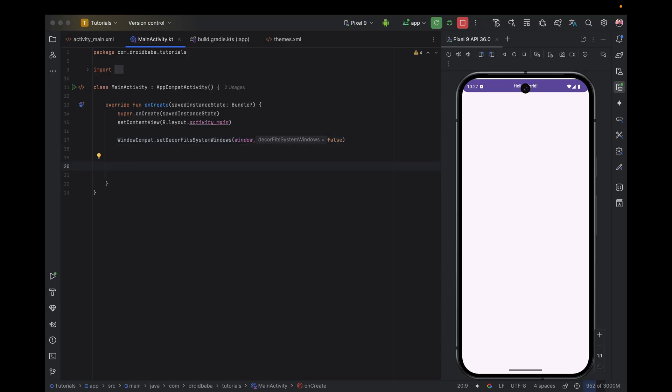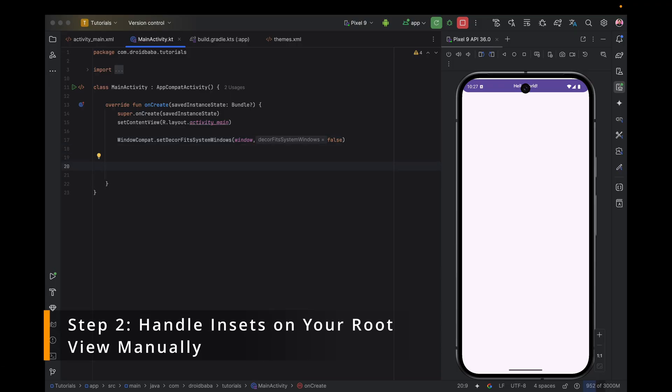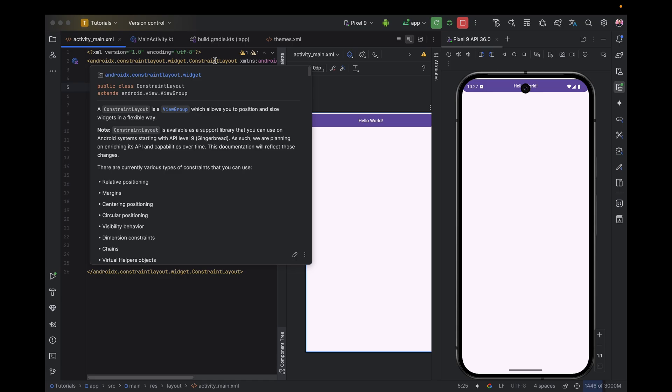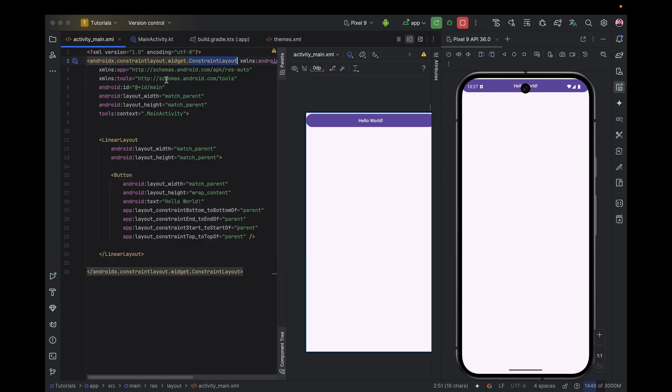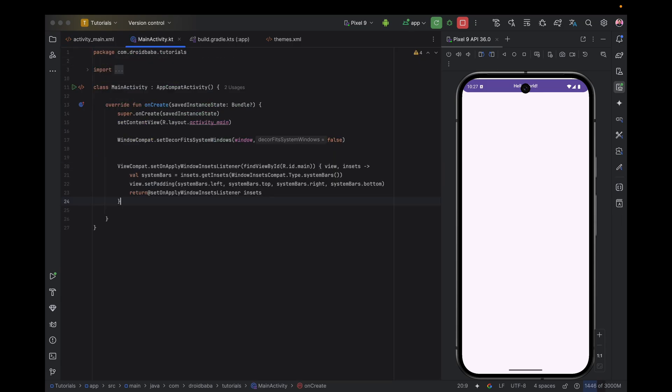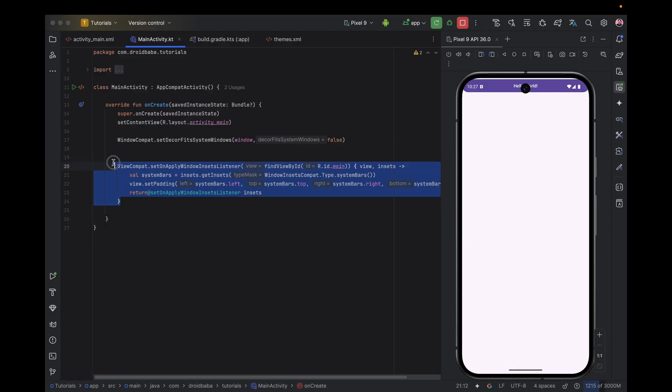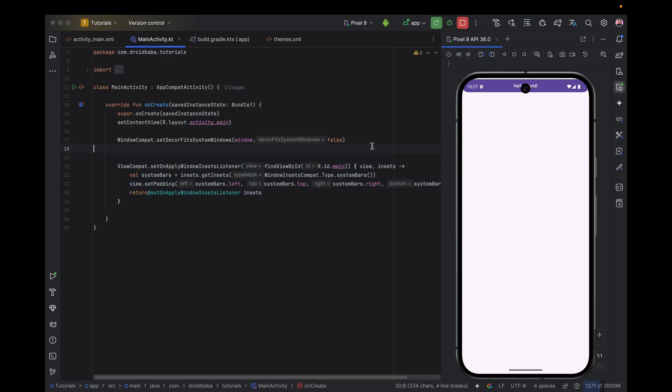And then our second step is to apply the insets manually on our root layout. In our case, our root layout is ConstraintLayout, and we have set the ID to main. So using this piece of code, we will apply the insets manually. Now run the code.